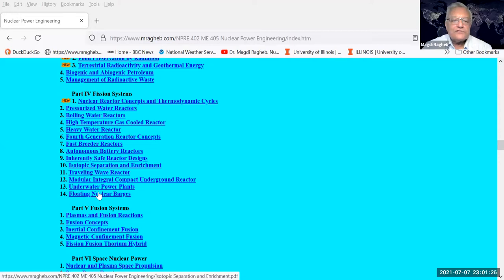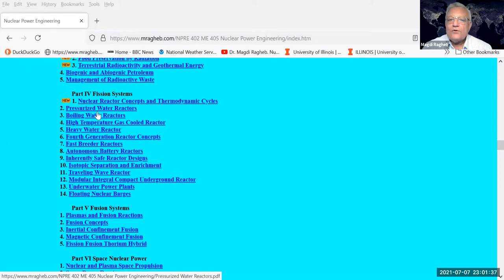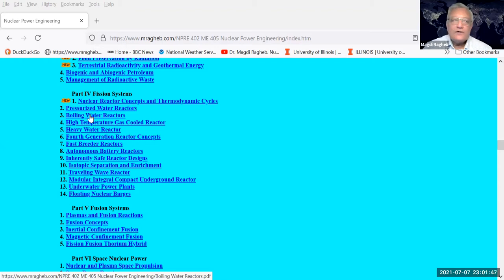I'm going to go into sharing the screen with the part of our lecture notes on the web where we look at fission systems. We have already covered the chapter on nuclear reactor concepts and thermodynamic cycles. We start with the two most common types of reactors being operated today: the pressurized water reactor and the boiling water reactor. These two types use light water as a coolant.